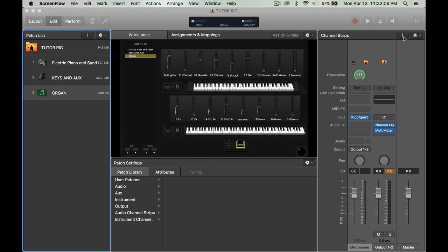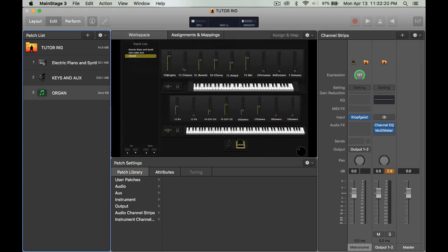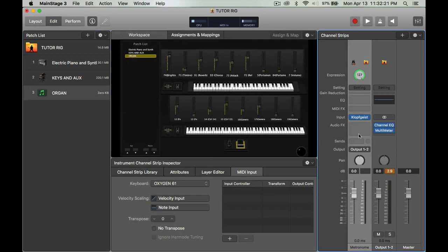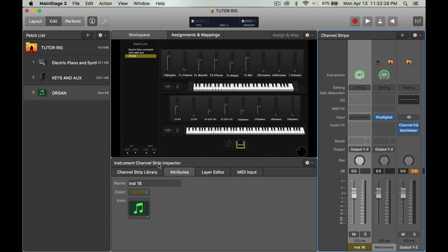Press the plus sign and then I'm going to have it set up with the Oxygen and I'm just going to have one channel. Once I do that, I click on the channel here.